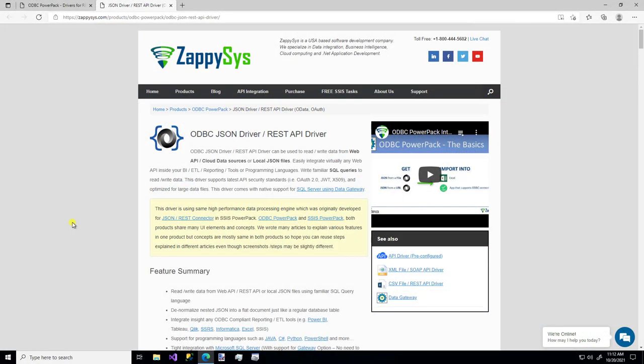Hello, and welcome to another instructional video brought to you by ZappiSys. In this video, we're going to cover how you can use a custom ODBC driver to connect to JSON data.